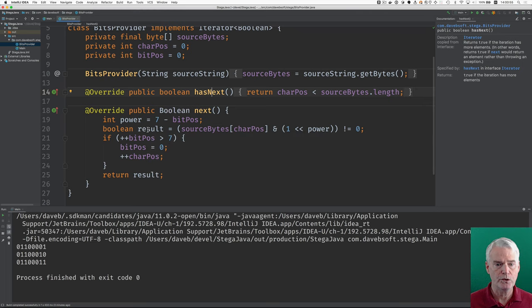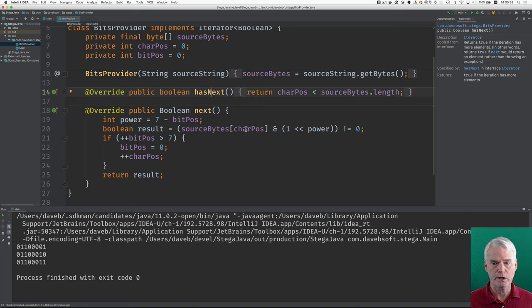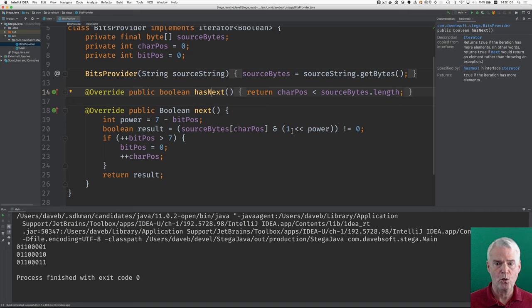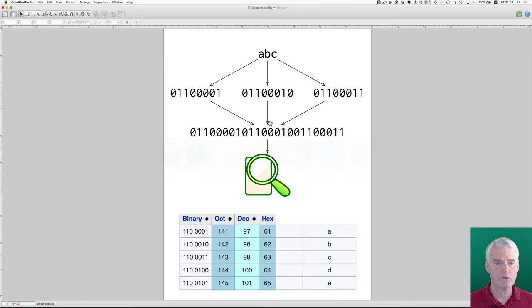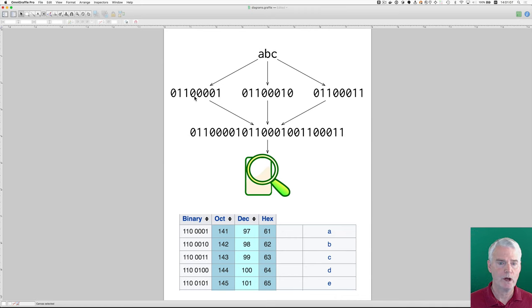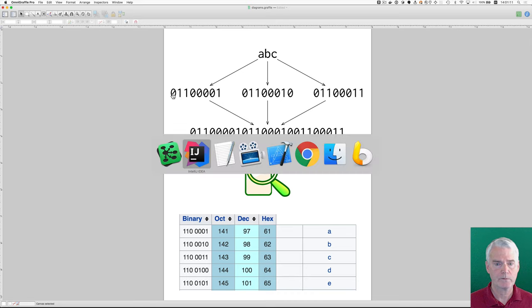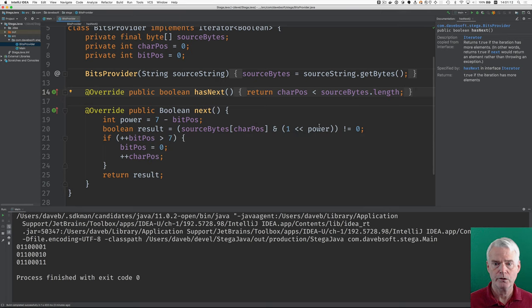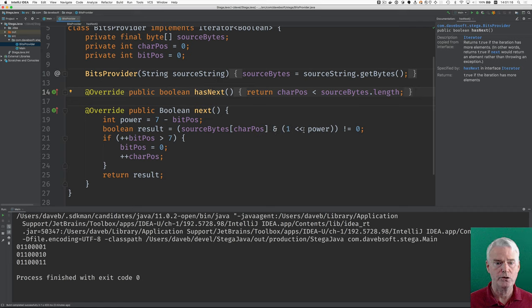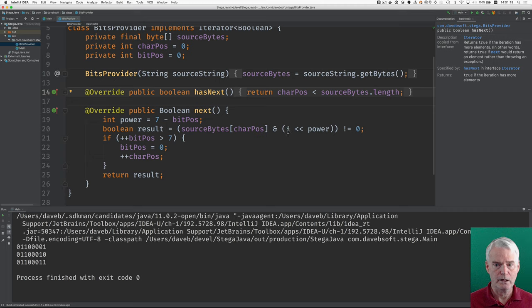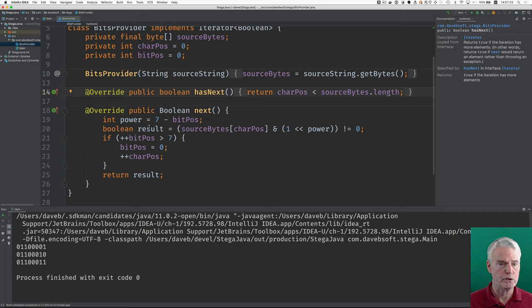Okay, then we compute the result by looking at the character at the current position and shifting one over to the left by the power, which essentially gives us a way to start here, shift over by, in this case, seven, and examine this bit. So, this is a way to see if that particular bit is turned on. And if the bit is turned on, then the Boolean result is true.